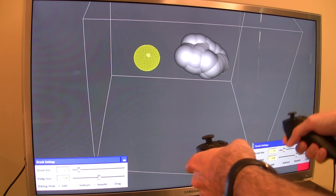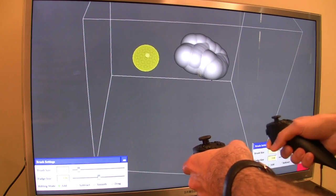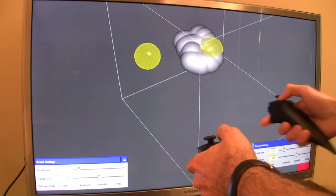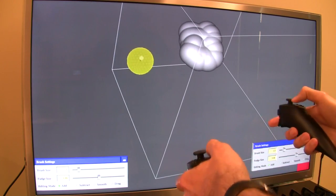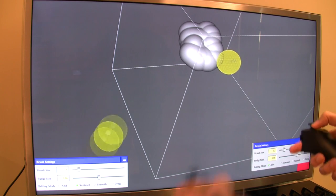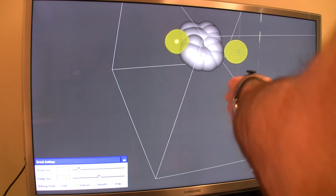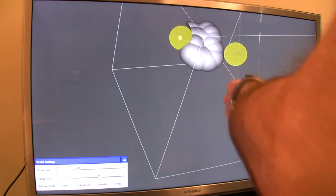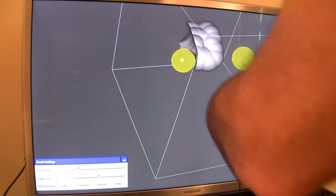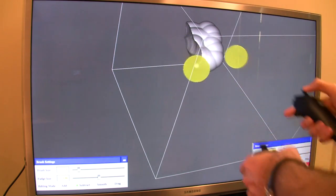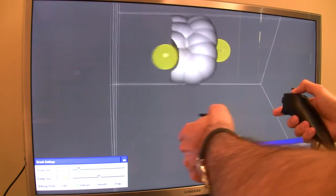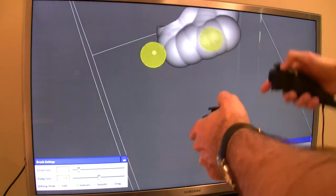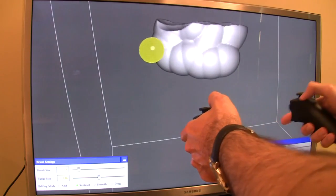You just paint—instead of painting color on a 2D canvas, you're painting material on a 3D canvas. I can add material by pressing a button, use the other hand to subtract material at the same time. What you're seeing here is just the boundary surface of the material that I deposit.